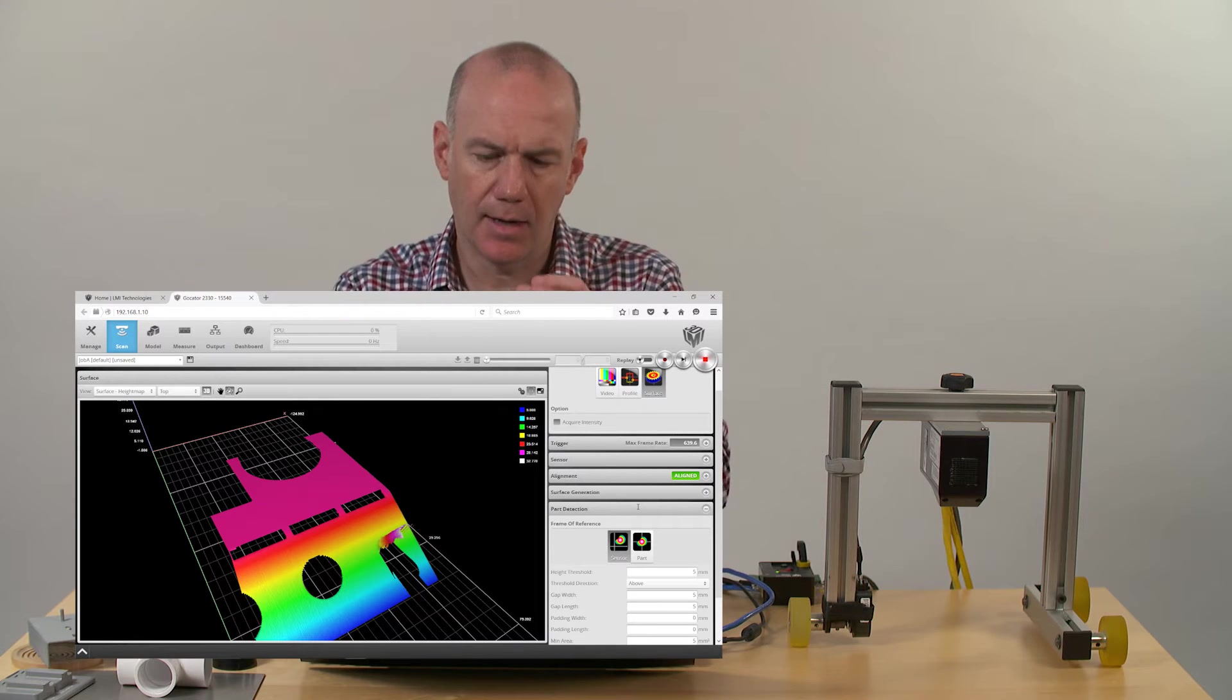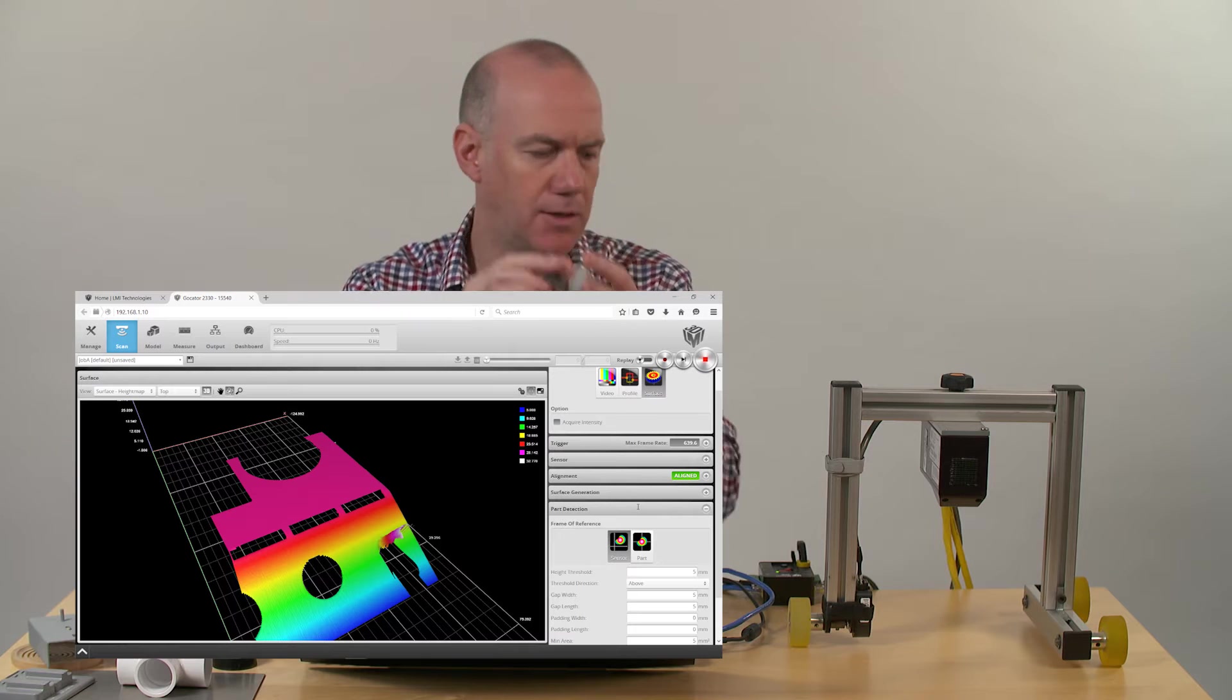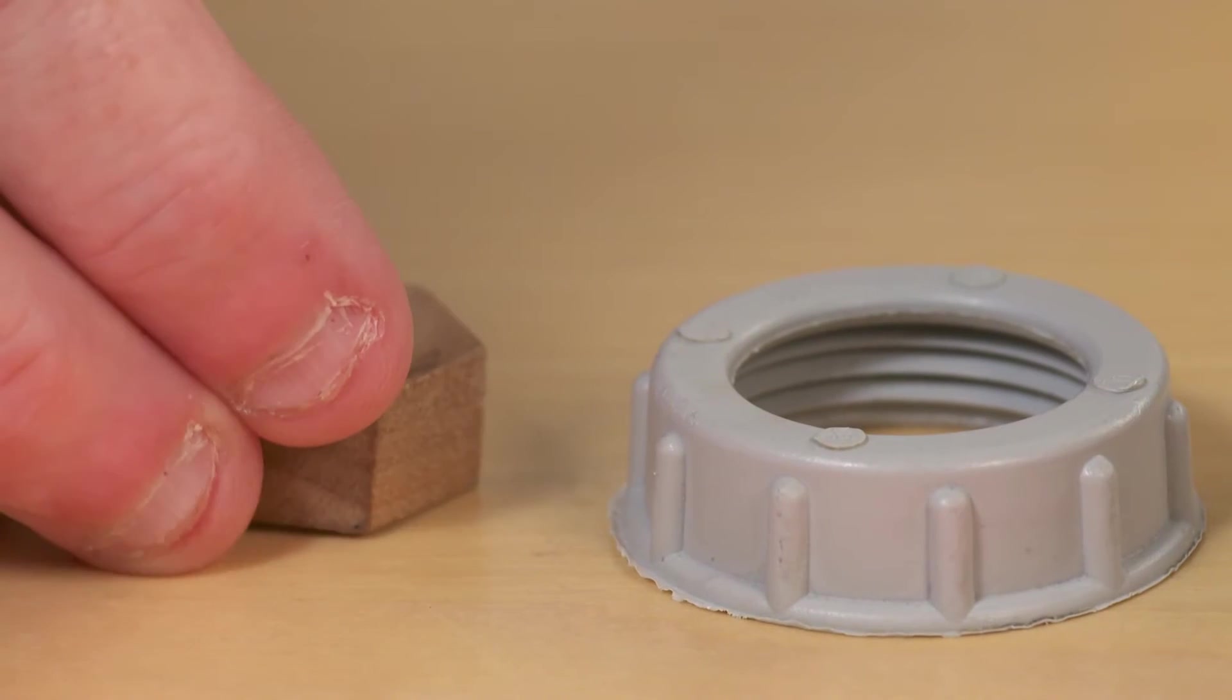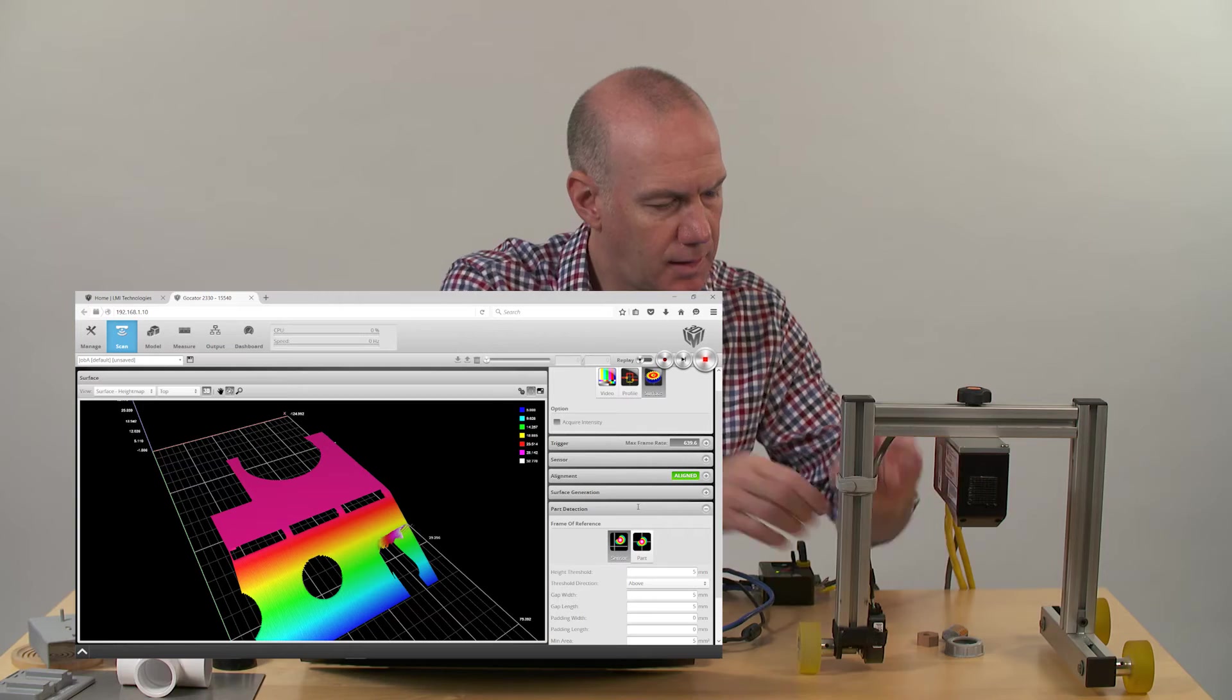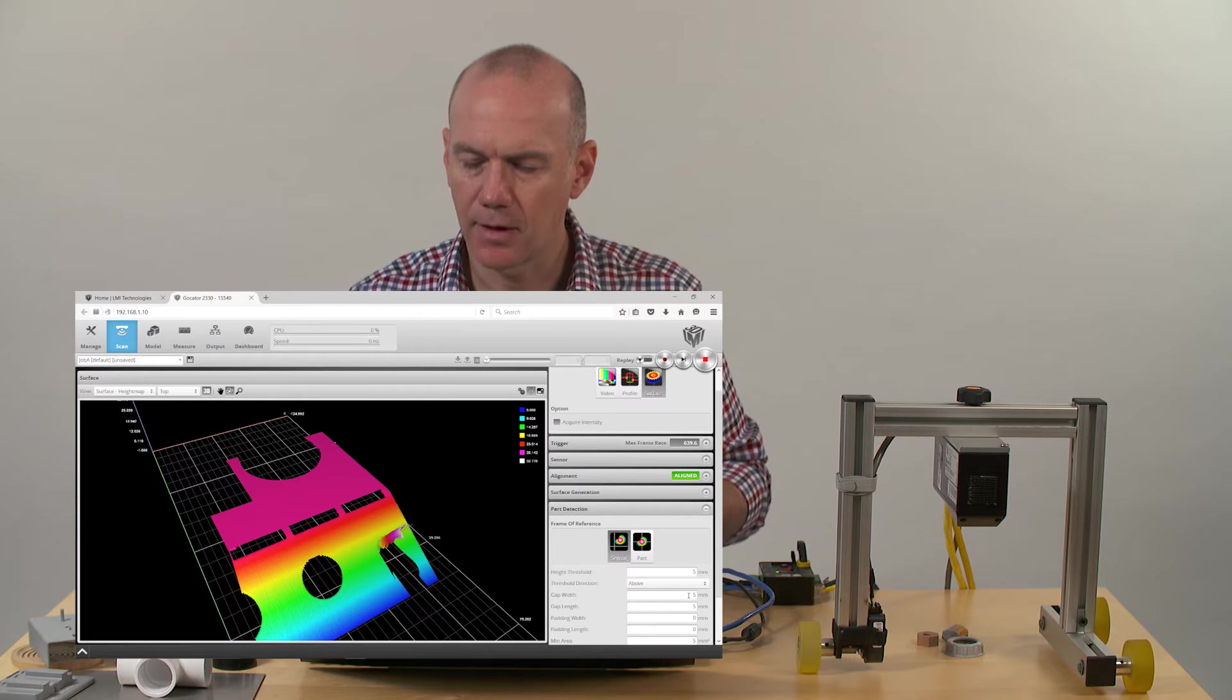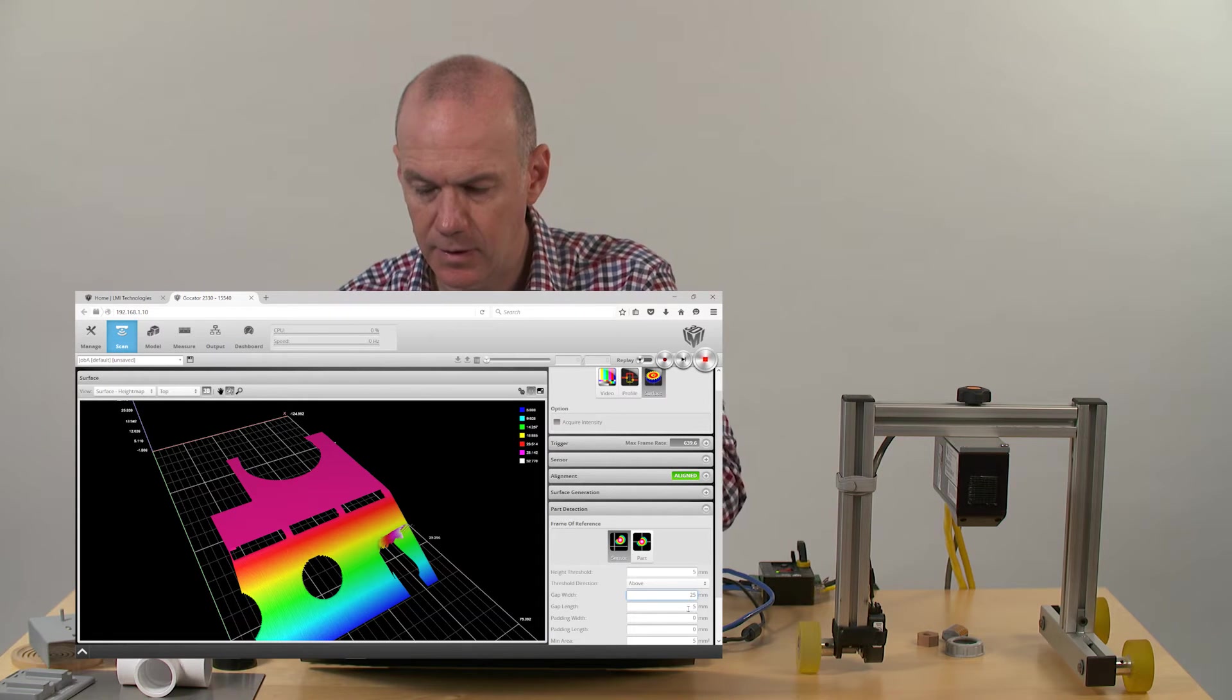I'm going to take three objects - there's three different types of objects here - and we're going to place them around in sort of a small cluster. We're going to increase the gap width and gap length criteria here. I'm going to put that up to about 25 millimeters.